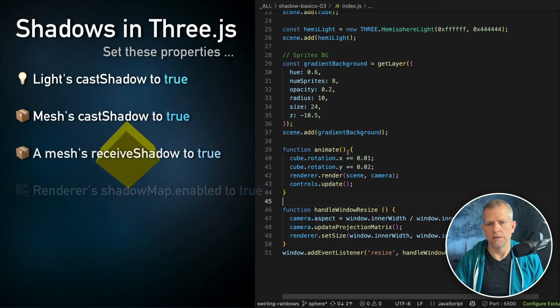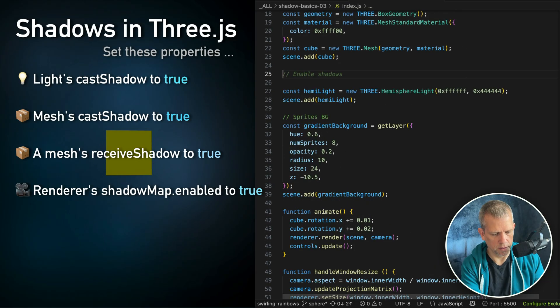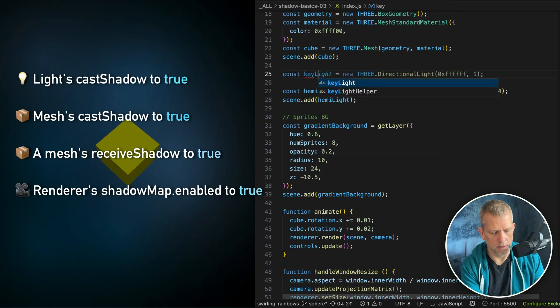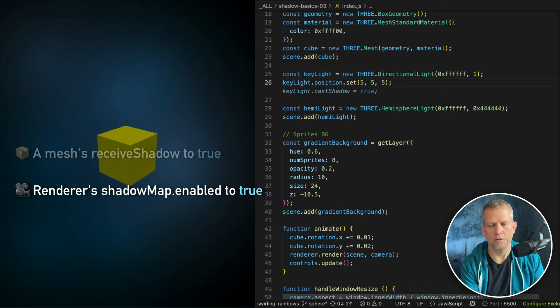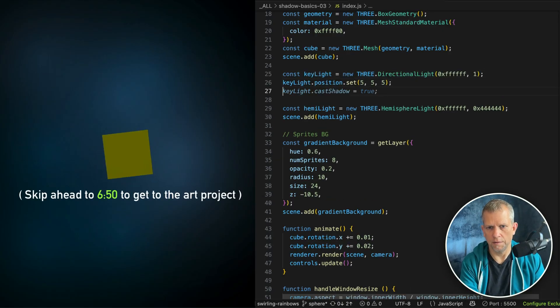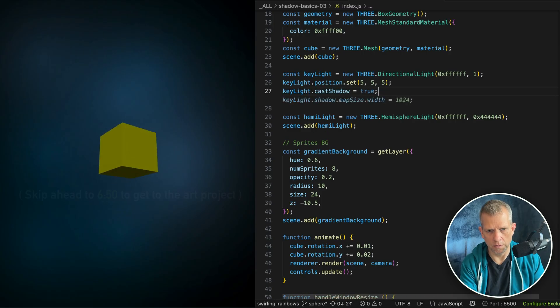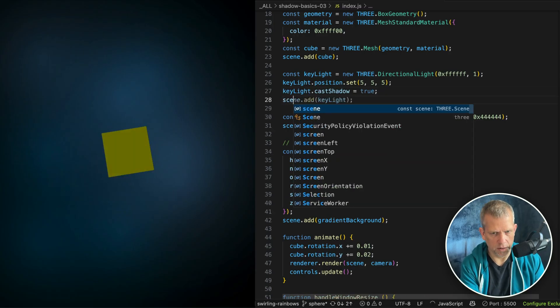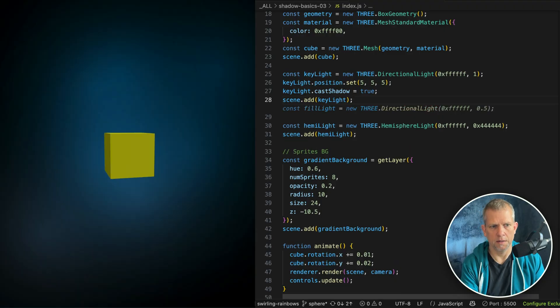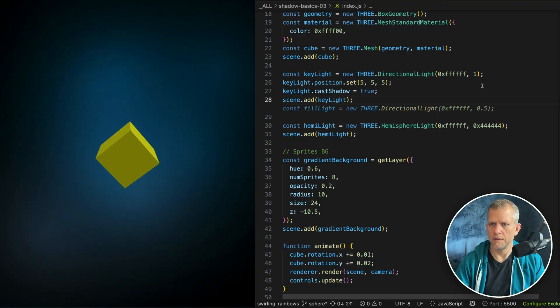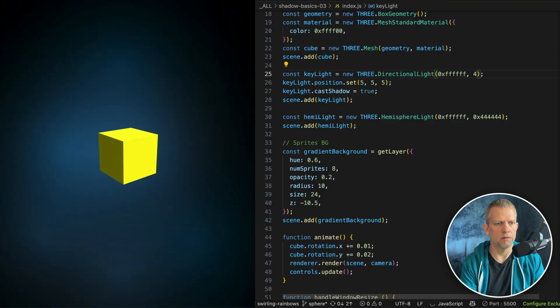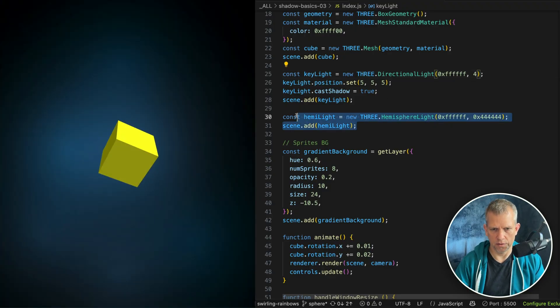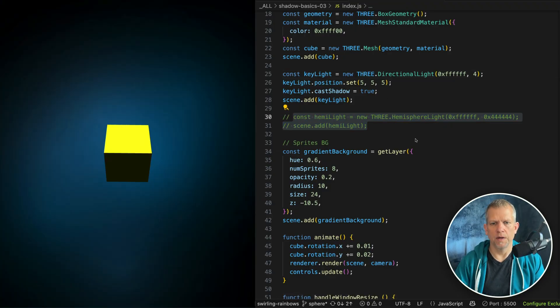For example, if you have a directional light, which I'll add right now, const keylight is a new directional light that's white. Set its position 555 and tell it to cast a shadow. Instead of that, I'm just going to scene.add keylight. Now we have a keylight. Let's boost up the intensity so we can see a little more clearly. In fact, let's turn off this hemisphere light.